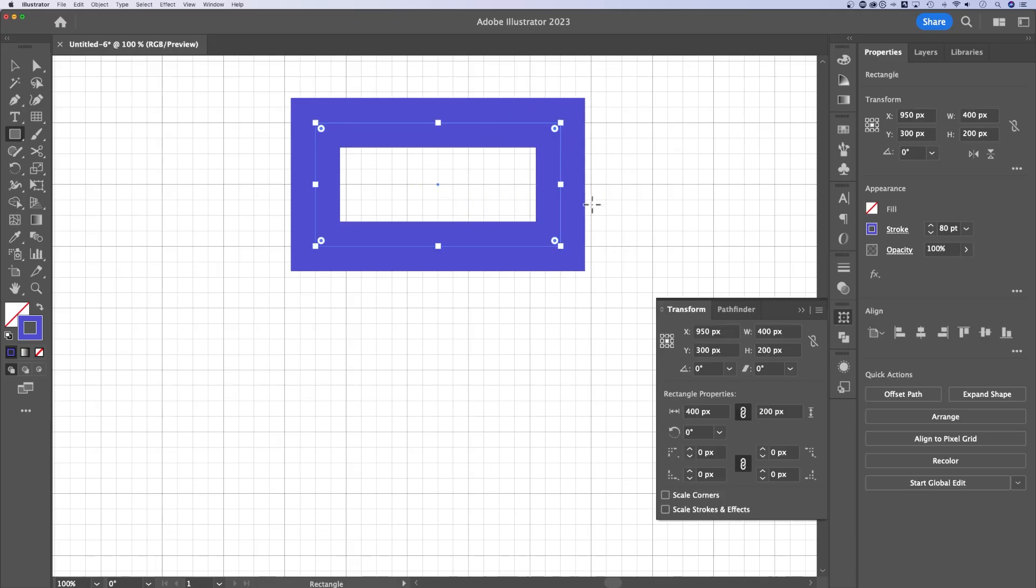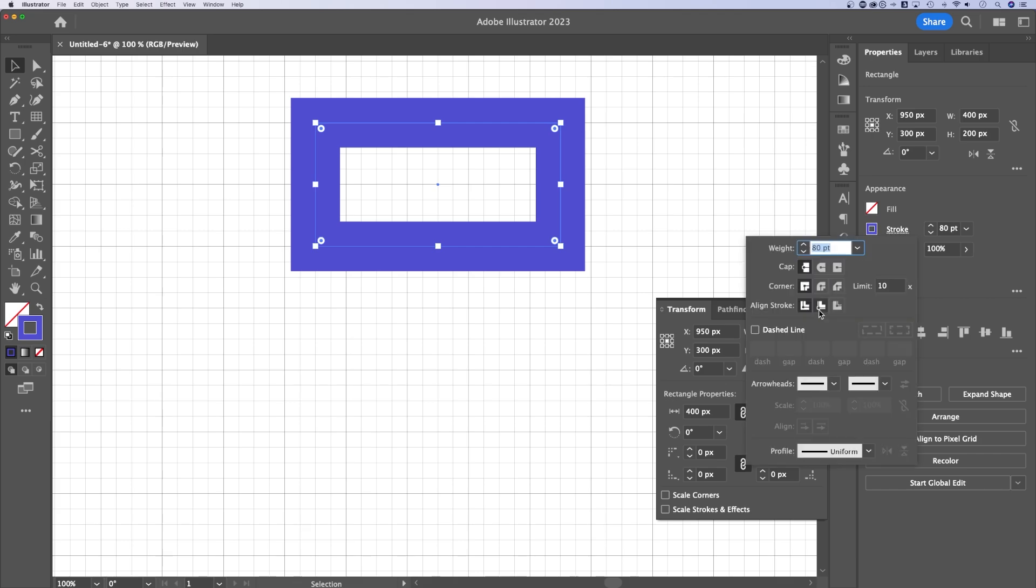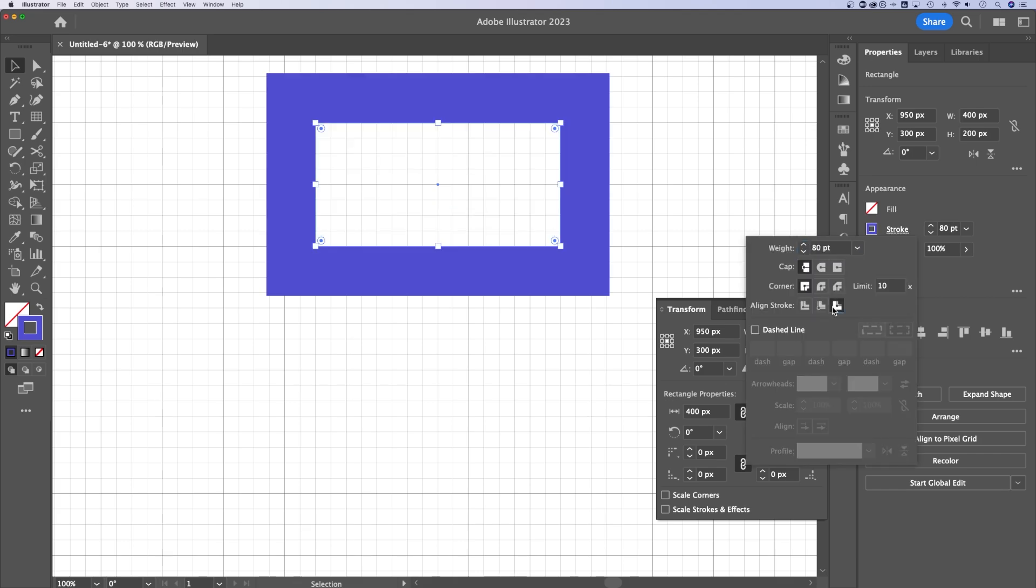Now you might be wondering why is this shape outside of the grid if it's snapping to the grid. The path itself snaps to the grid, but the stroke, depending on the point size you create that stroke at, might not unless you align it to the inside or the outside.